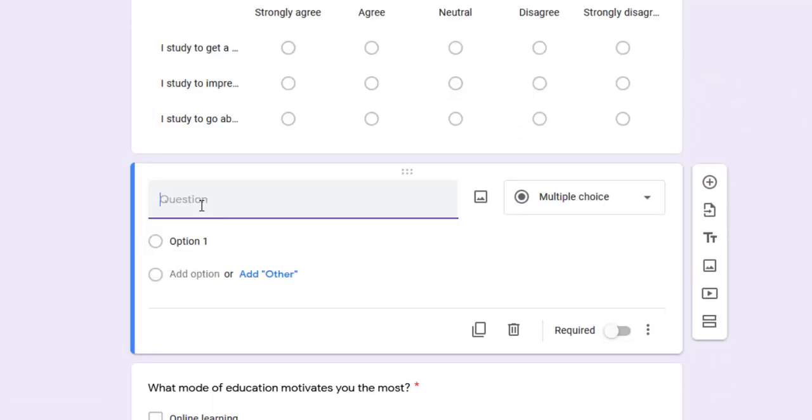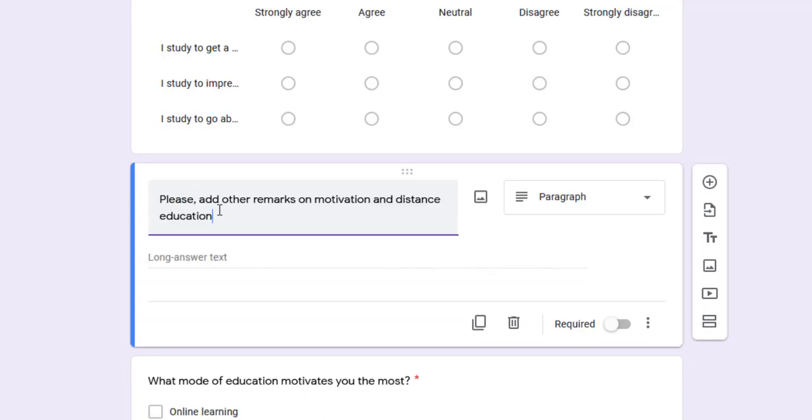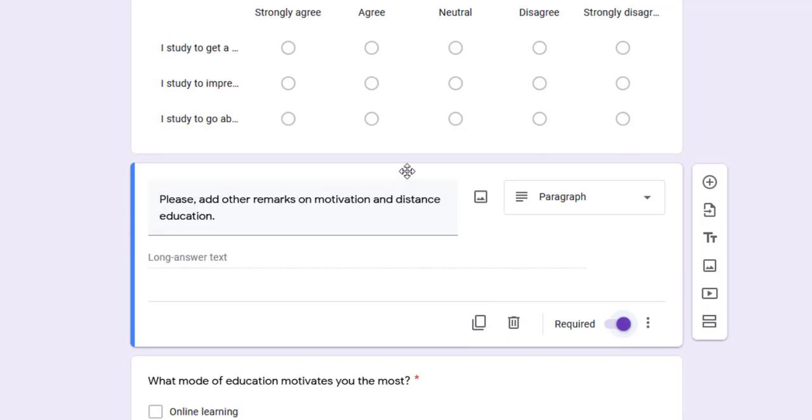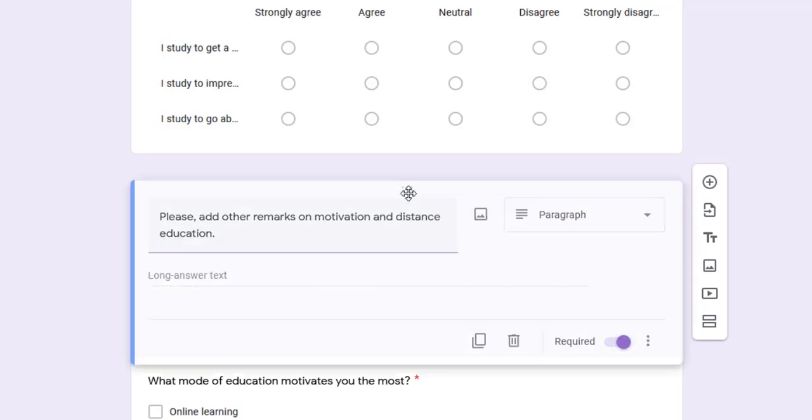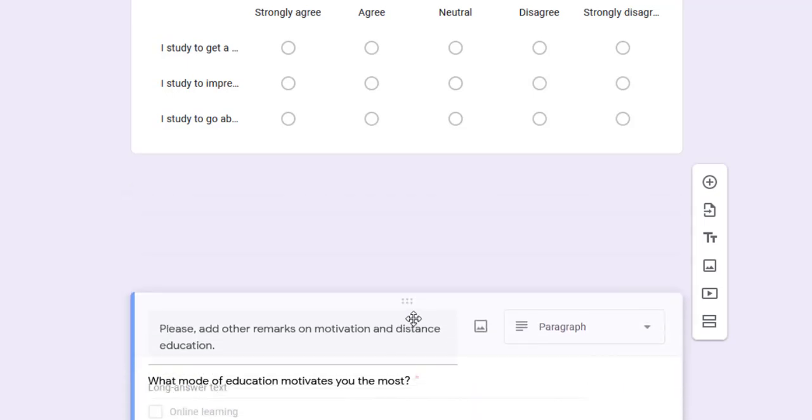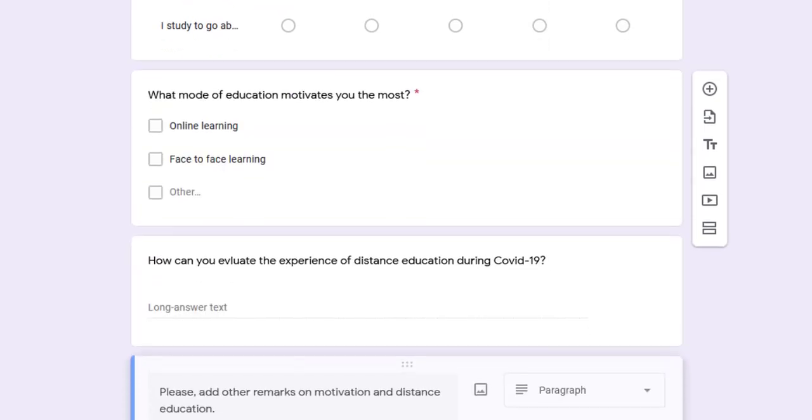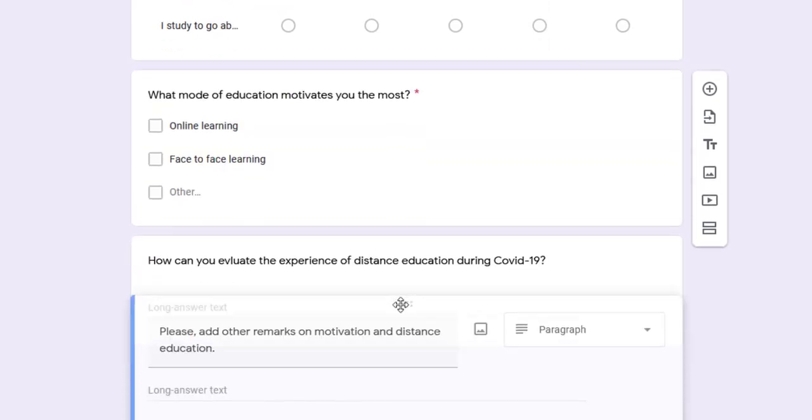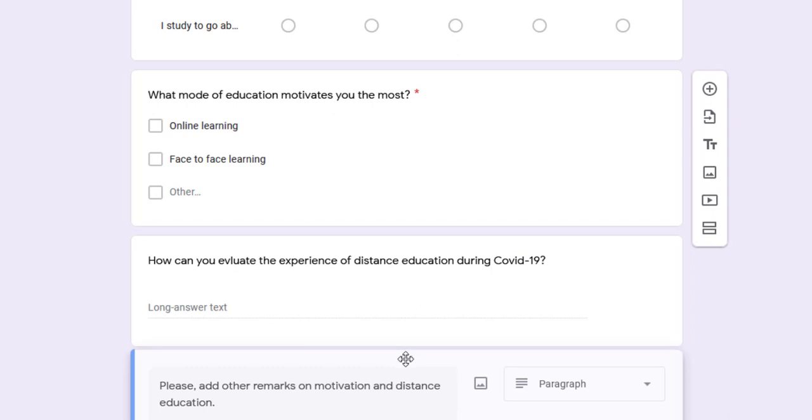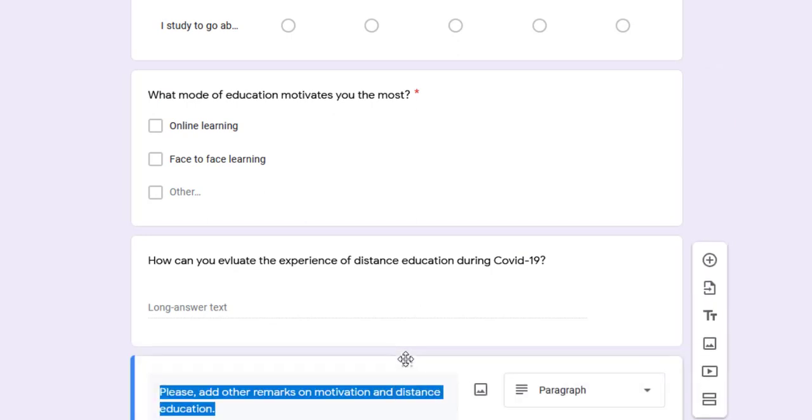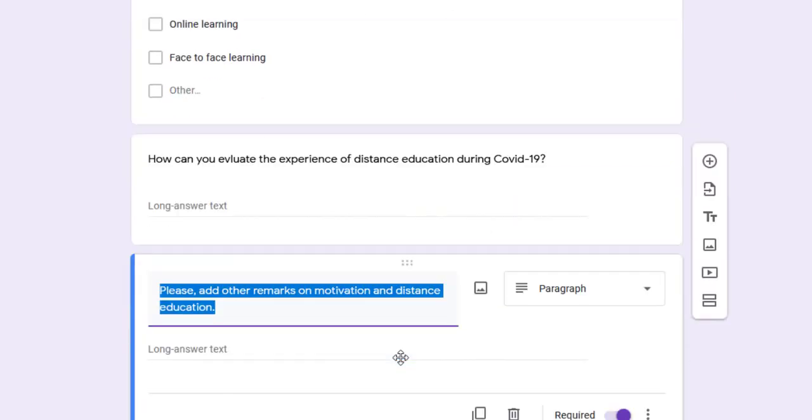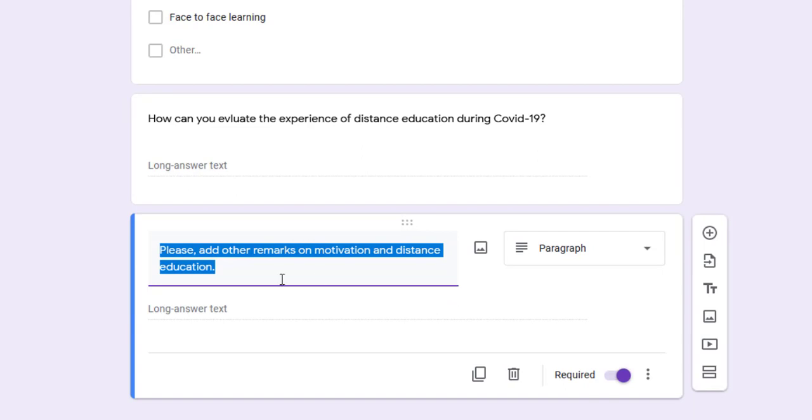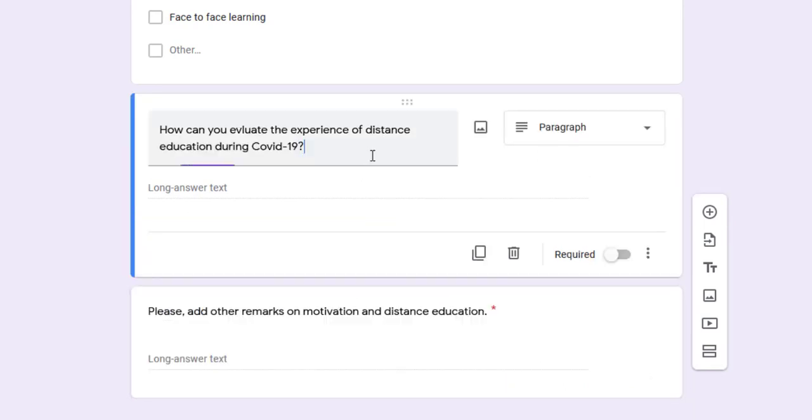Suppose I type this question: Please add other remarks. I want to make this question at the end of the questionnaire. I can click, move the mouse, left-click, and scroll down till where I want to put the question, then release the left-click button. This is how I can move questions.